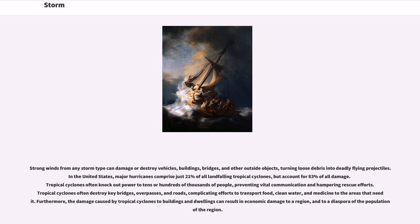In the United States, major hurricanes comprise just 21% of all landfalling tropical cyclones, but account for 83% of all damage. Tropical cyclones often knock out power to tens or hundreds of thousands of people, preventing vital communication and hampering rescue efforts. Tropical cyclones often destroy key bridges, overpasses, and roads, complicating efforts to transport food, clean water, and medicine to the areas that need it.